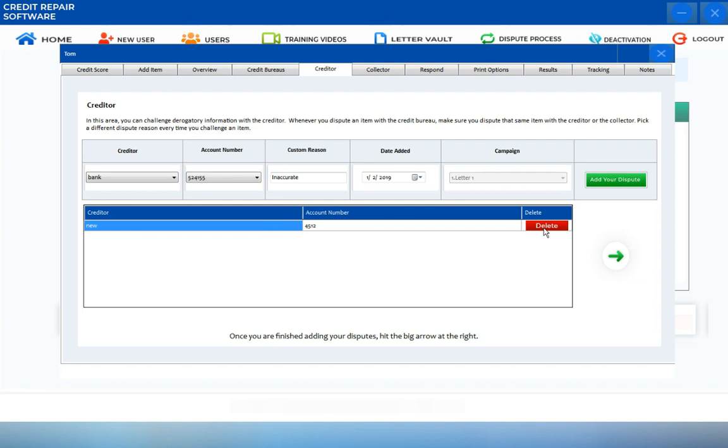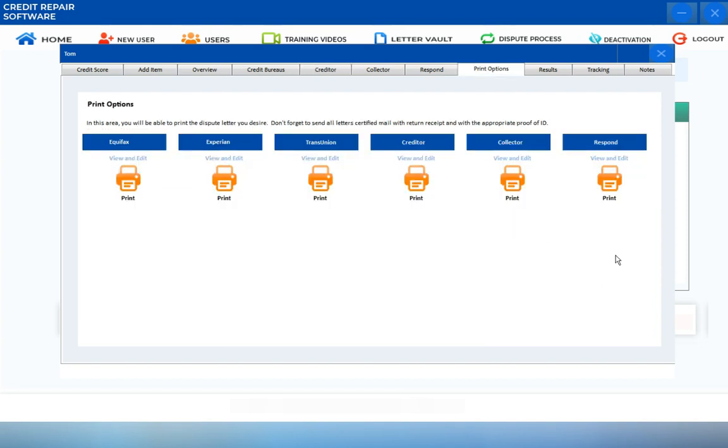Once you're done, you can click on the arrow icon, and it will take you directly into the Printing Options.